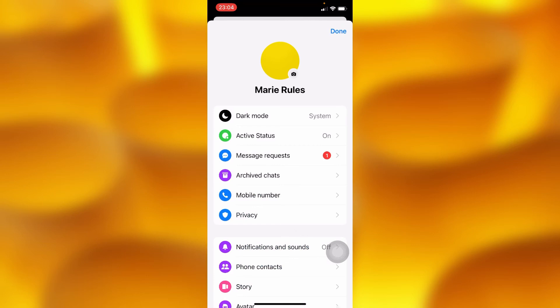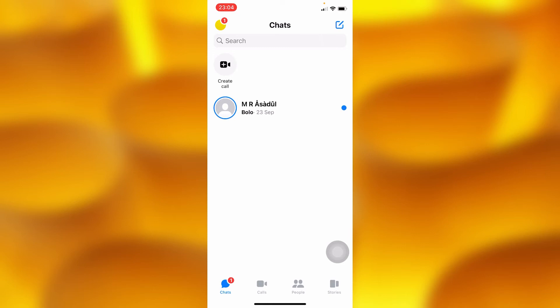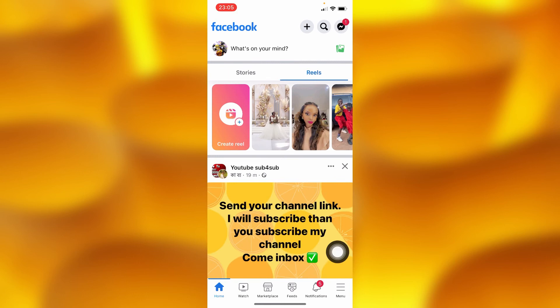We've changed our Messenger profile picture, but it's not changed on Facebook. If we check Facebook, you can see we still have the previous profile picture there.